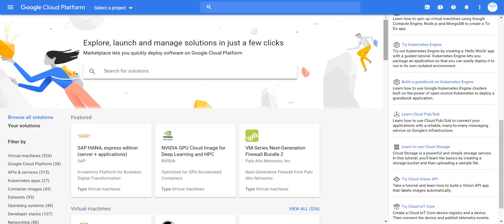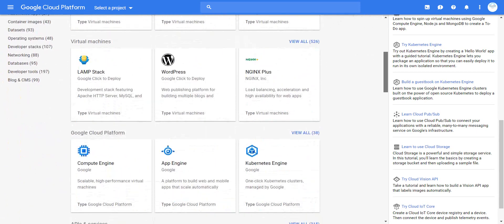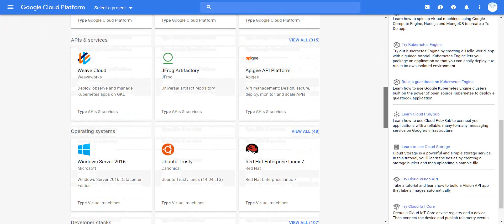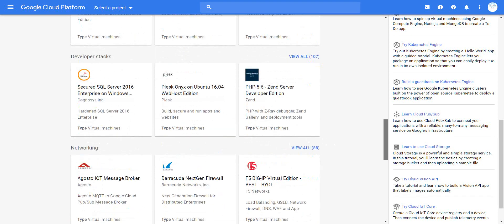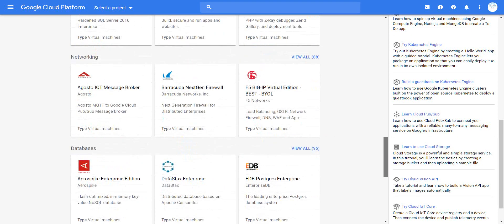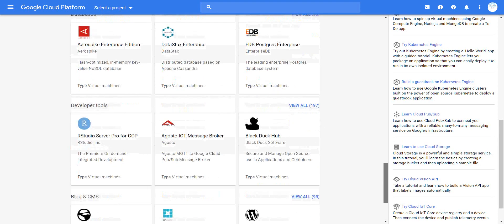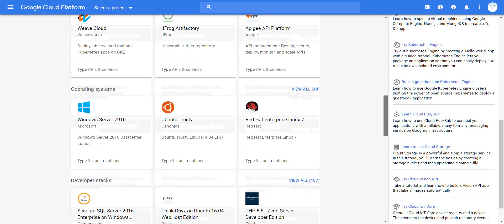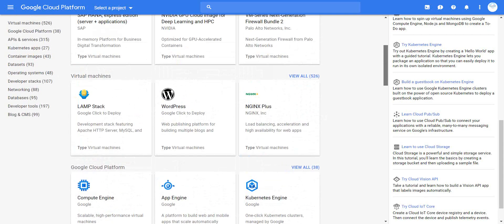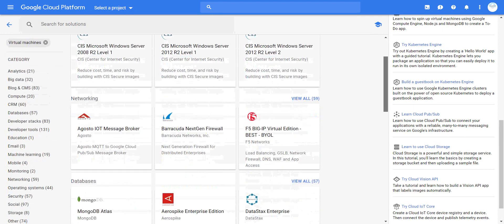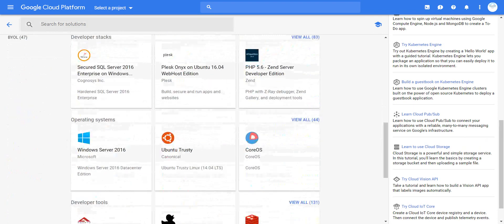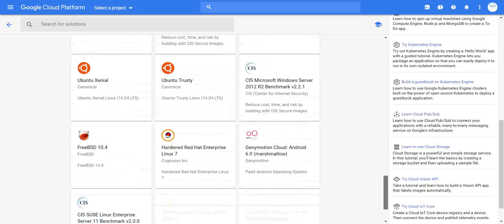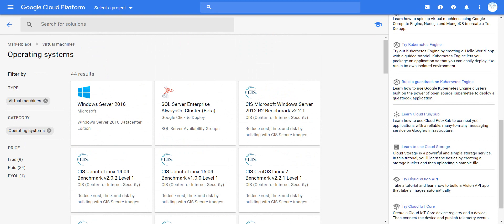You can see these categories: virtual machines, 38 cloud platforms, 315 app services, 48 operating systems. You can view all for DevOps (107), networking (88), databases (95), DevOps tools (197). It's very rich. The last one is blogs and CMS (99). Just a quick note before we move on - if we click on virtual machines, you can see what they offer at the moment, and you can see the OS-based options.